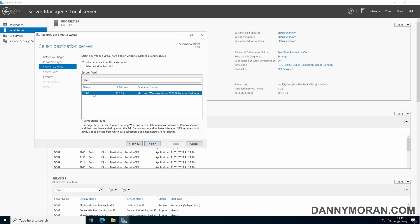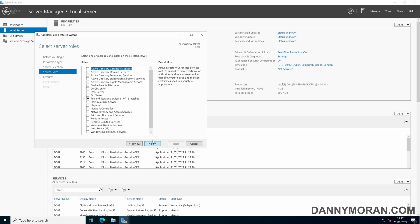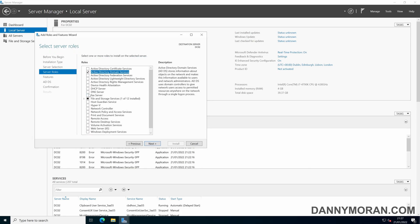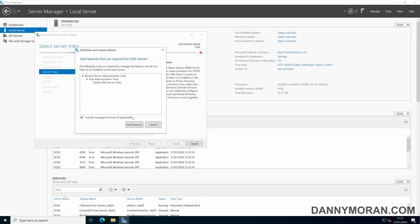Make sure you're on the server you want to install the role to. Under roles you just want to make sure that the Active Directory domain services is ticked as well as the management tools as well as DNS server.